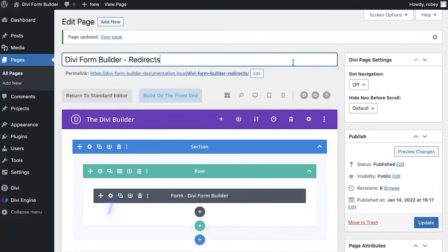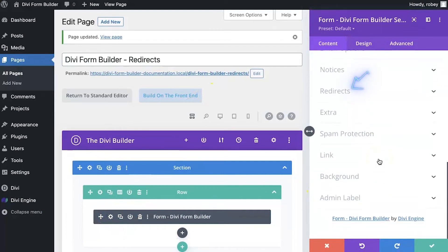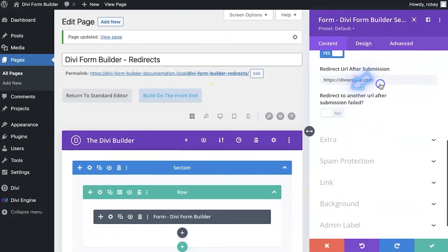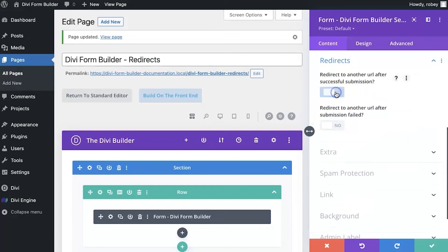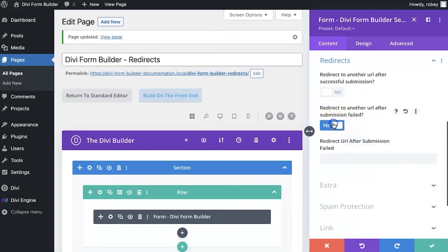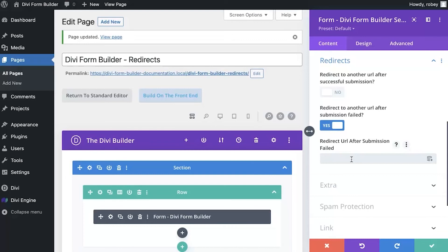Okay, and now similarly, if we go back into the form settings here and scroll down to the redirects, let's switch this successful submission redirect off and the unsuccessful submission one on. And you'll see that very similarly, you can punch in a URL there that you want the user to go to in case the form gets submitted unsuccessfully for some reason. This might be a support page you want to send them to. It's really entirely up to you what you decide here, but it is a powerful feature that can help you mitigate a bad experience on the user end.